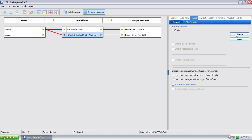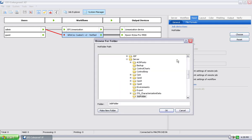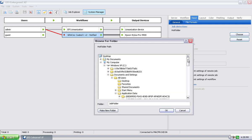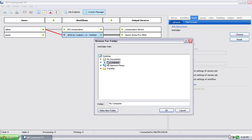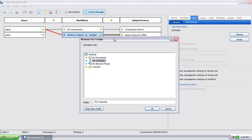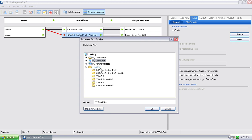I'm going to go ahead and hit choose, and now I'm going to browse out on the network or on the local hard drive for a folder that I would like to use to import data files into and then have this workflow automatically pick it up out of that hot folder.